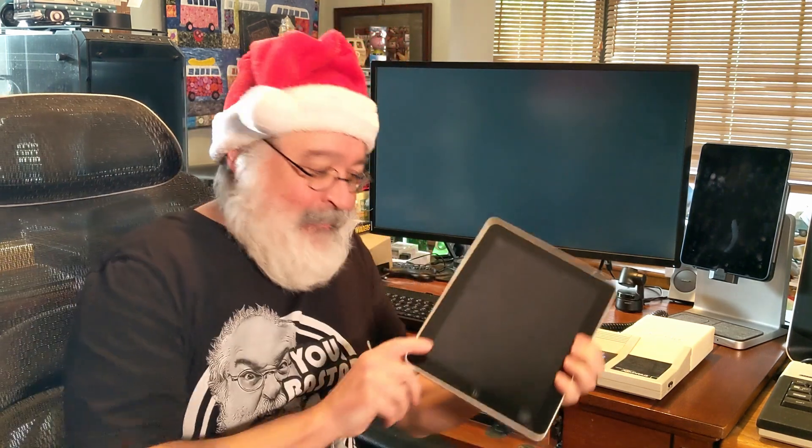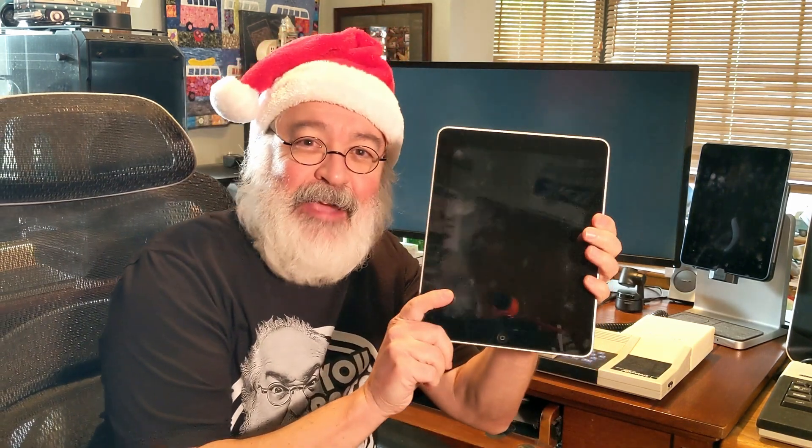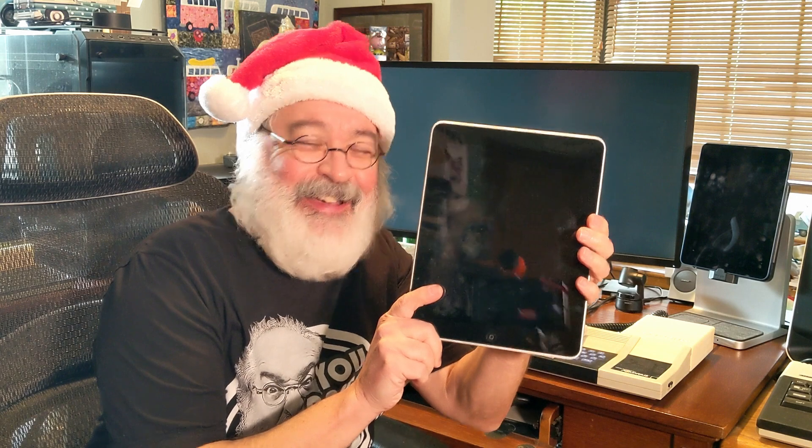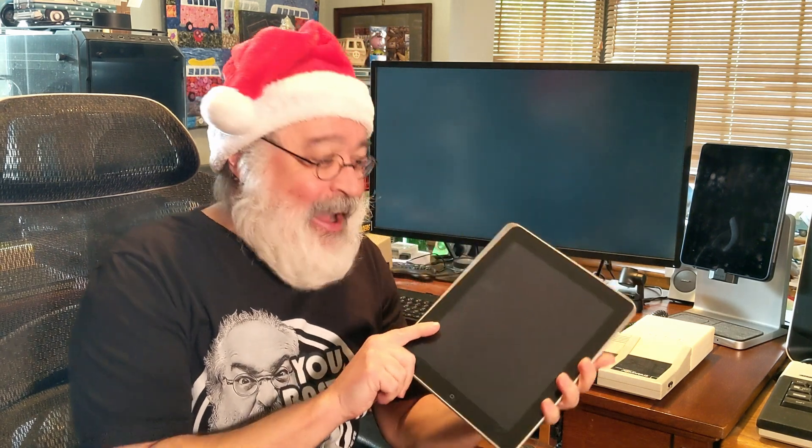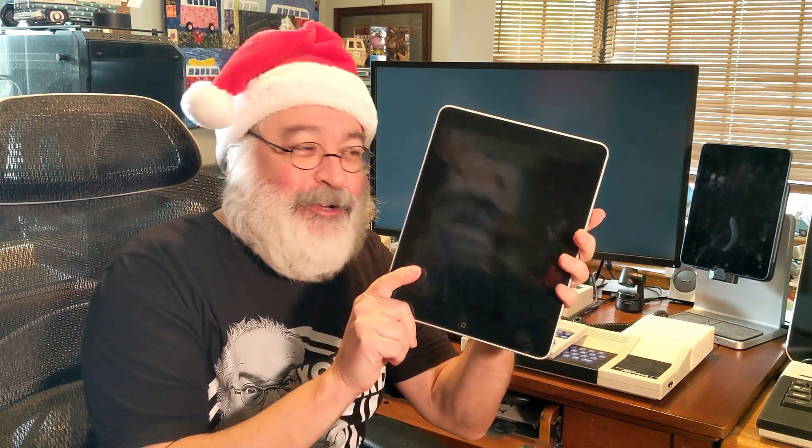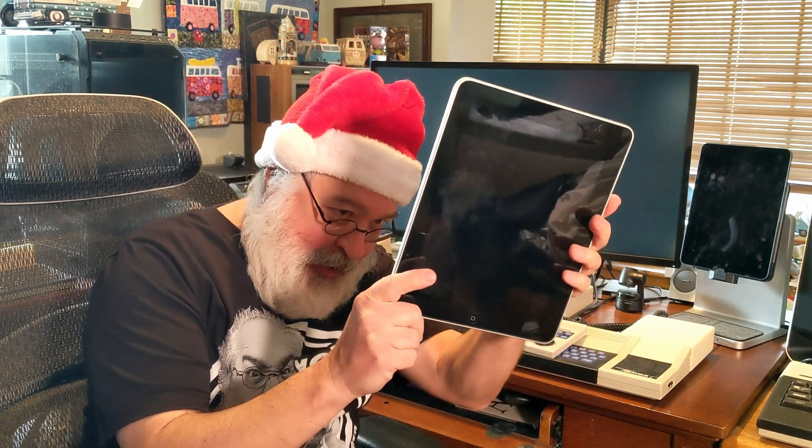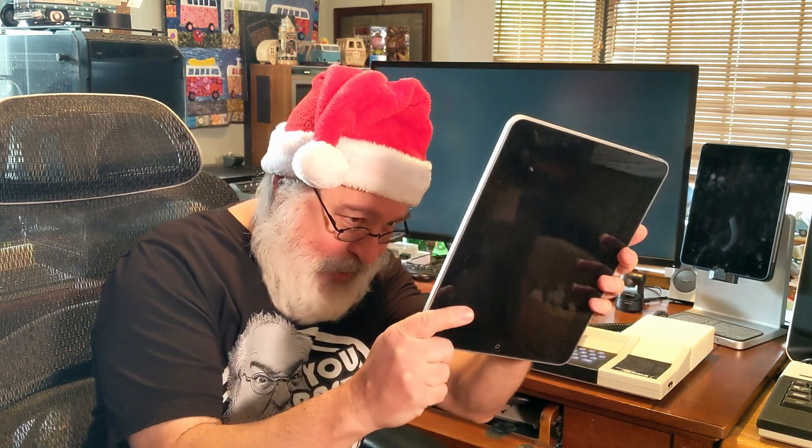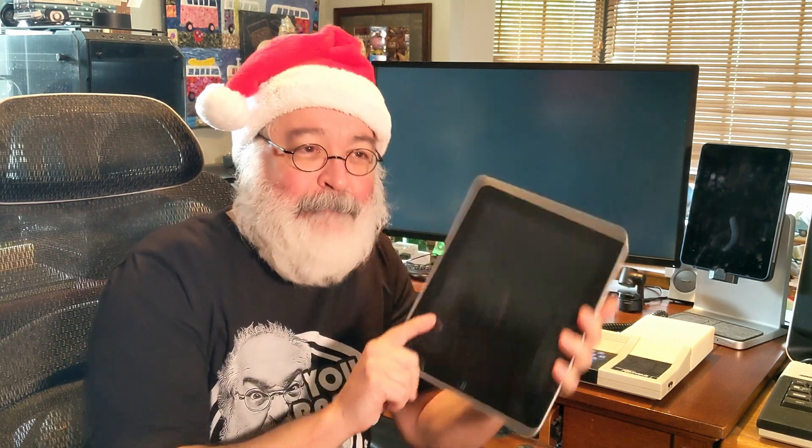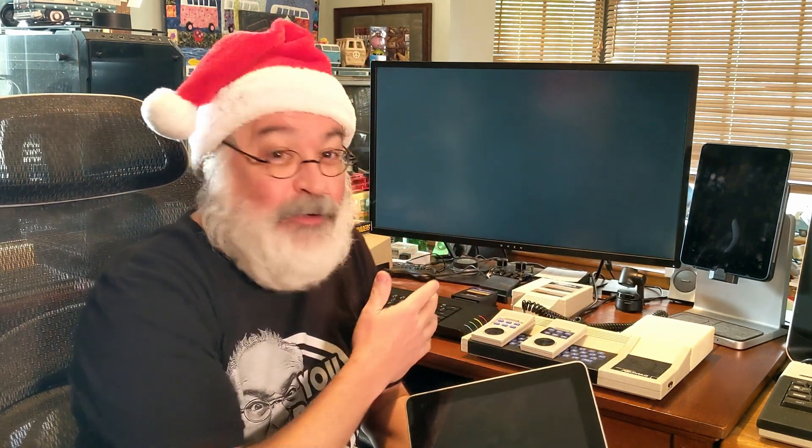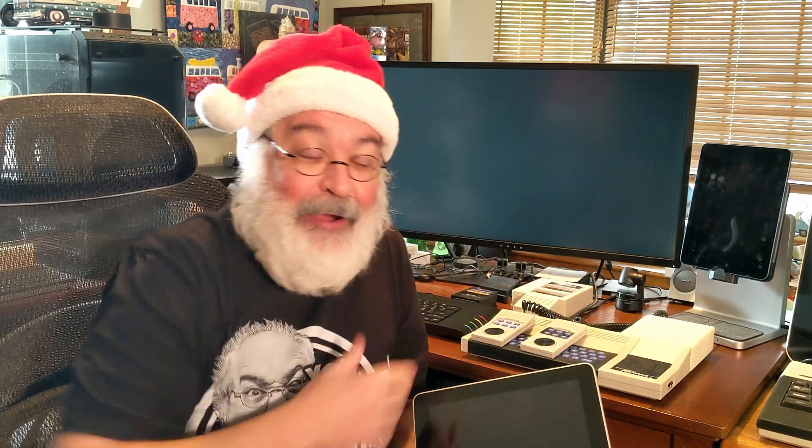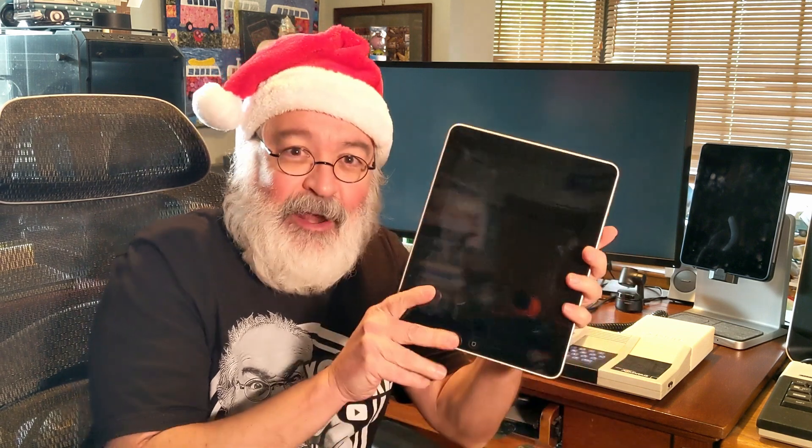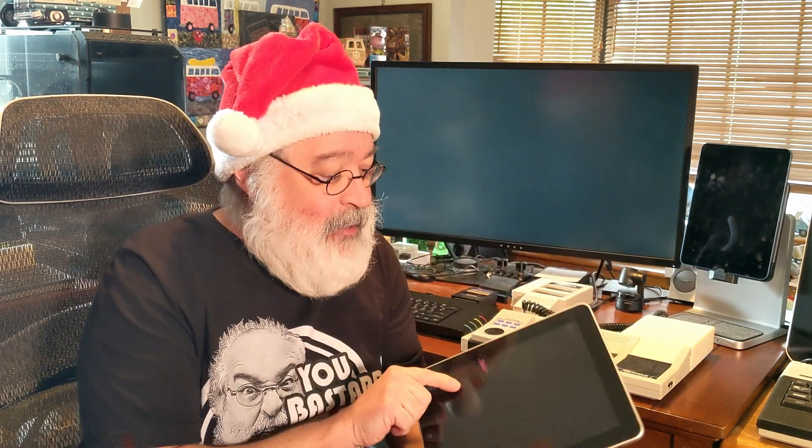Howdy folks, TJ here. Old iPad 1. I think it's the iPad 1, the first generation. This was a 32 gigabyte model.